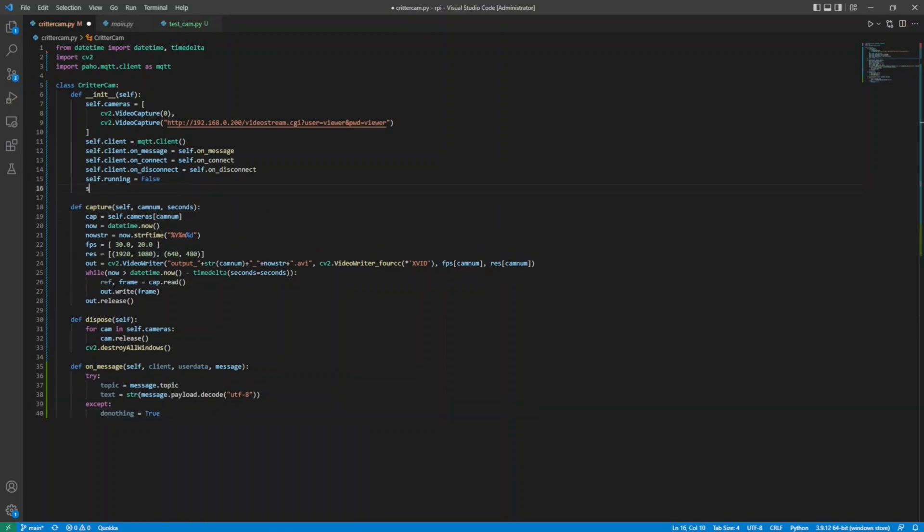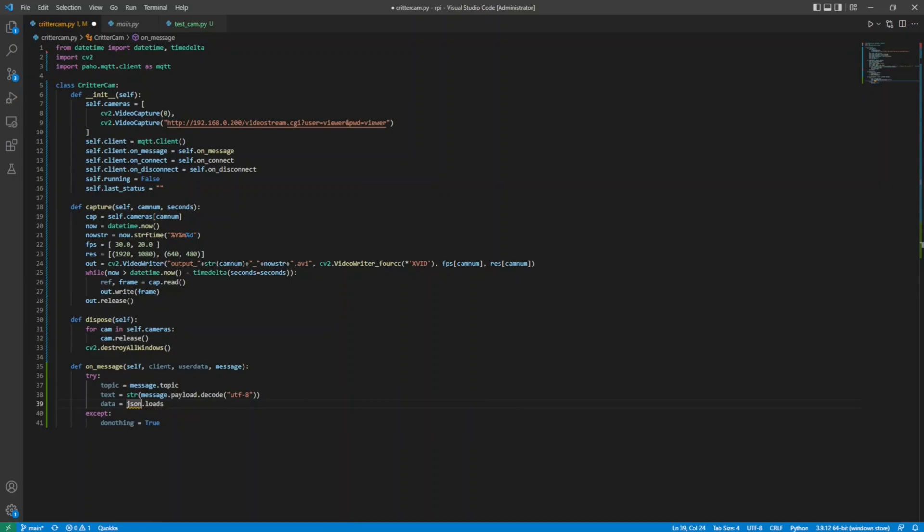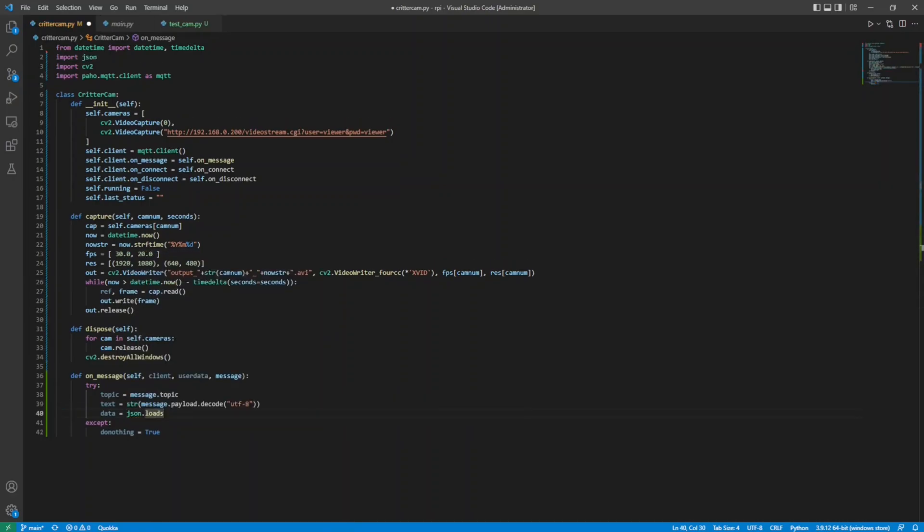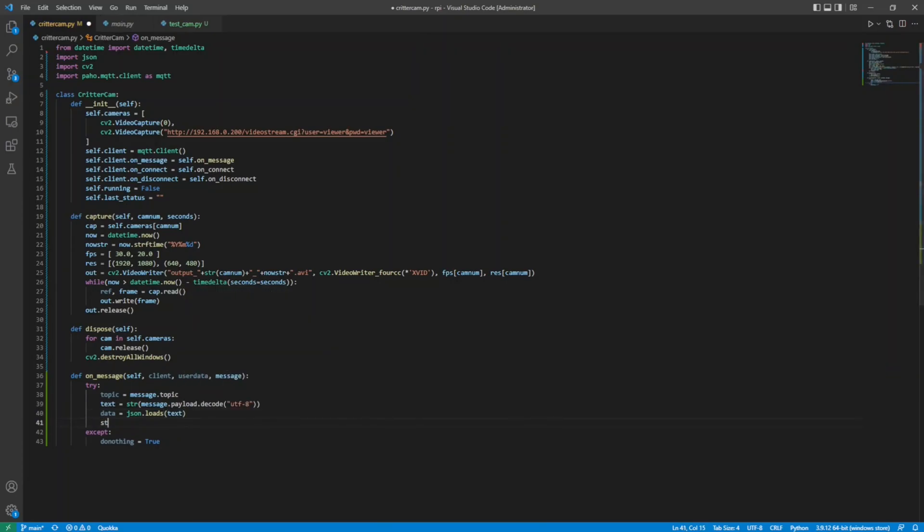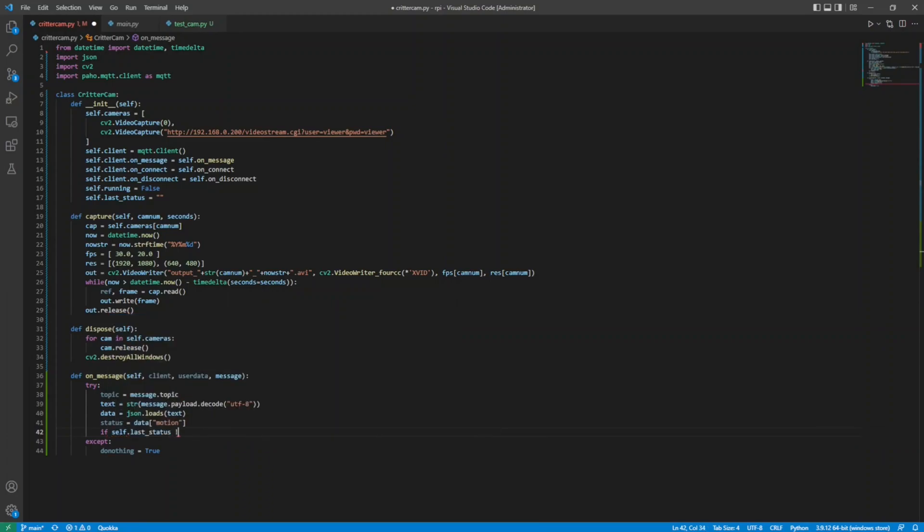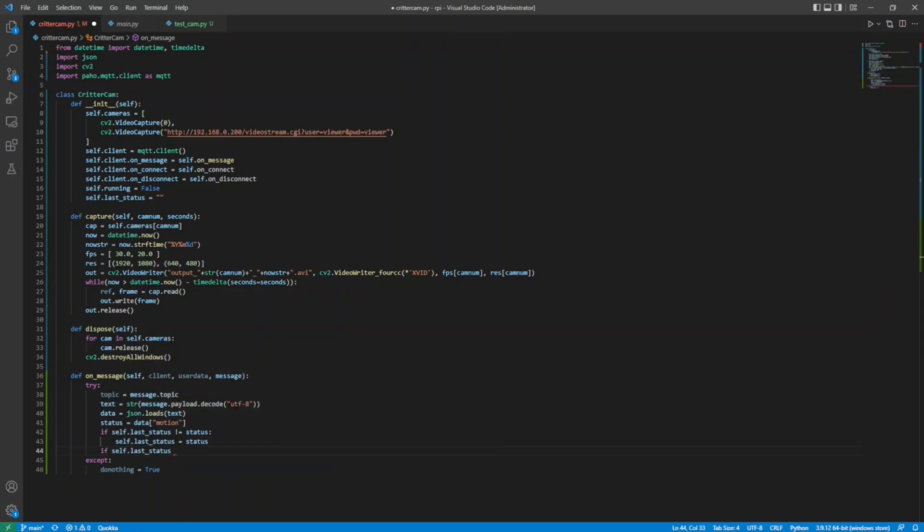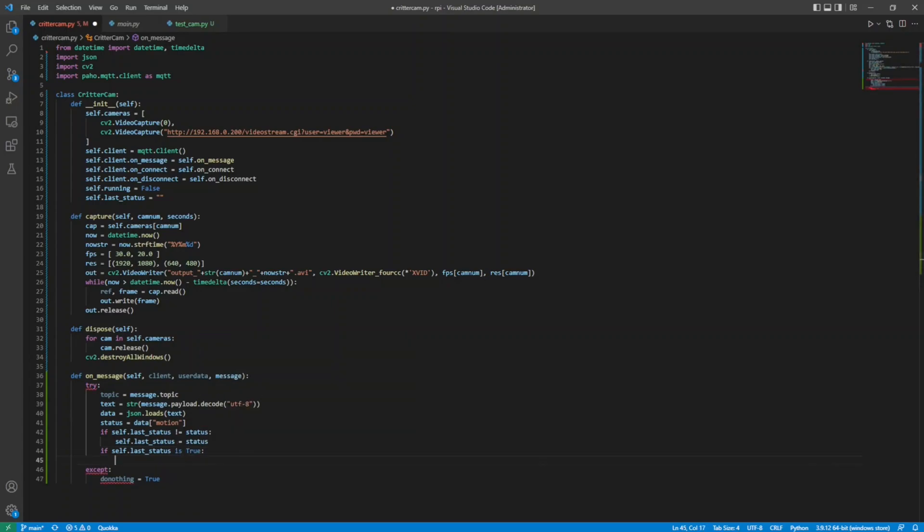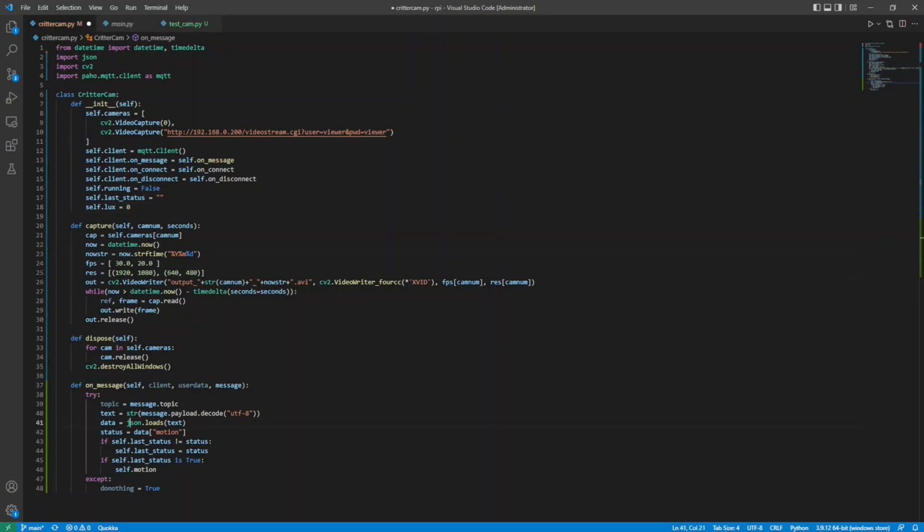I will store the last status of motion, which I could have set as a bool here, but for some reason I made it an empty string. It's okay, Python forgives a lot of sins, for better or worse. I need to parse the payload from the message with JSON load string. I get the motion state from the data and check to see if it differs from the state I know. If so, I set the last state and then, if that is true, fire the motion method. I need to know how bright it is so I can select the appropriate camera. I can get that from the incoming data.